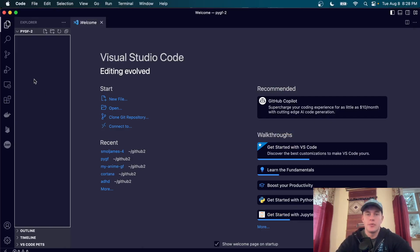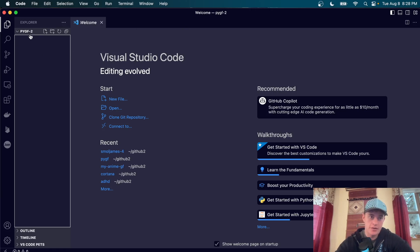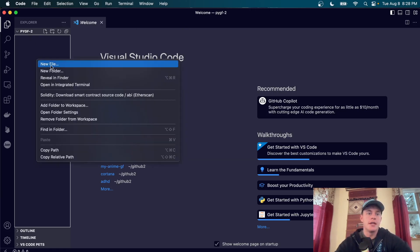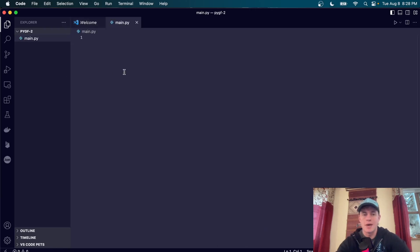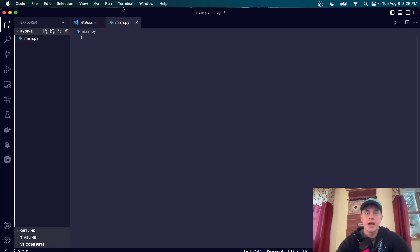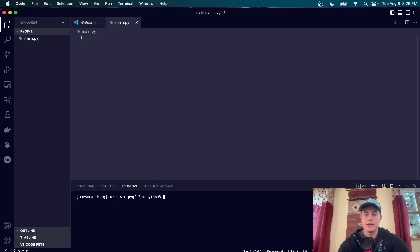To dive into this tutorial, we're going to start off inside your editor of choice. I have an empty directory here — this is my Python project — and the first thing we're going to do is create a Python file called main.py. After that we're going to open up a terminal and create a virtual environment by typing python3 -m venv, which is the virtual environment package.